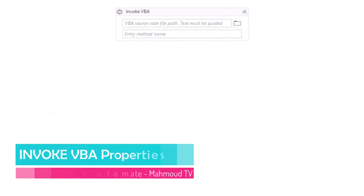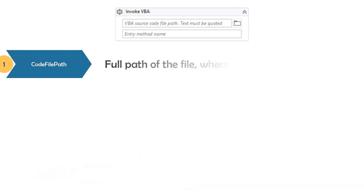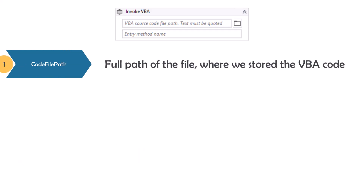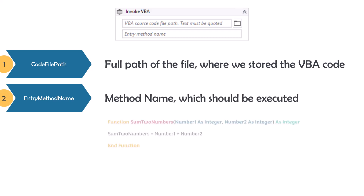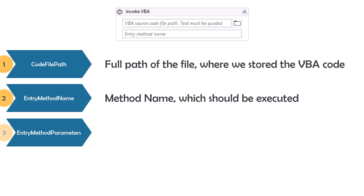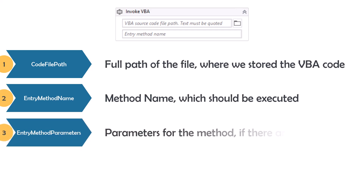Let's now see the properties of Invoke VBA Activity. Code File Path: here we enter the full path of the file where we have the VBA code — meaning we write the code not directly in Excel but in another file, for example a text file. Entry Method Name: here we write the method name which we want to execute. Entry Method Parameters: here we enter the parameters for the code if we defined any. To enter the parameters, we add brackets and within the brackets we add the different parameters in the same order as defined in the code.